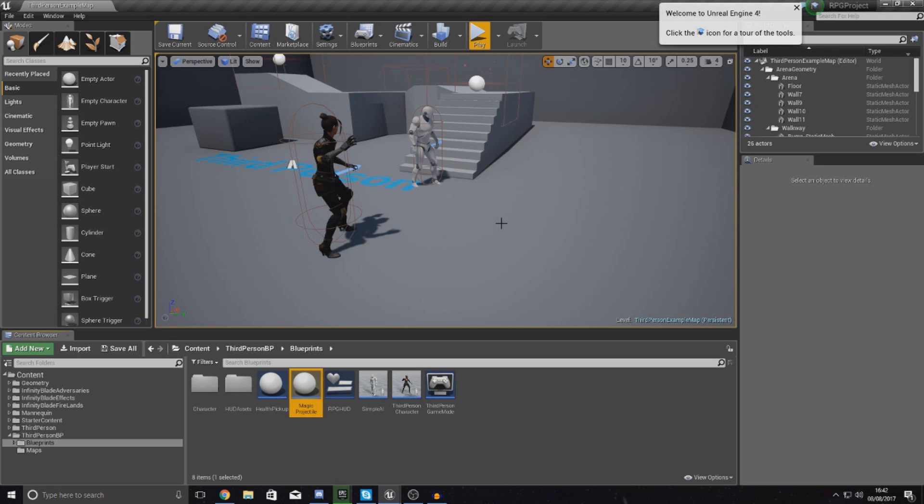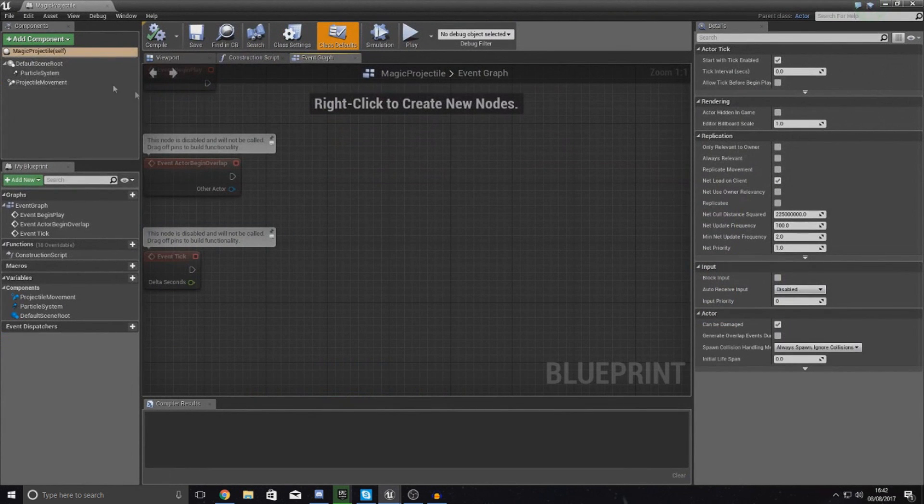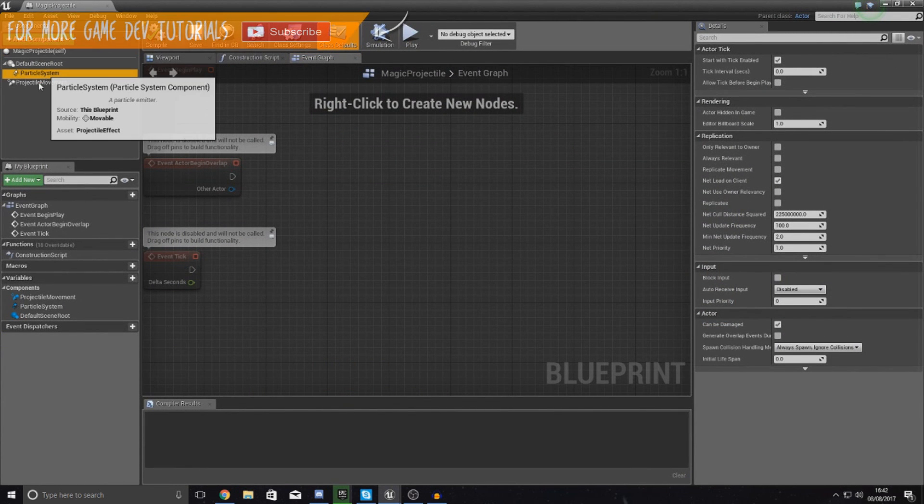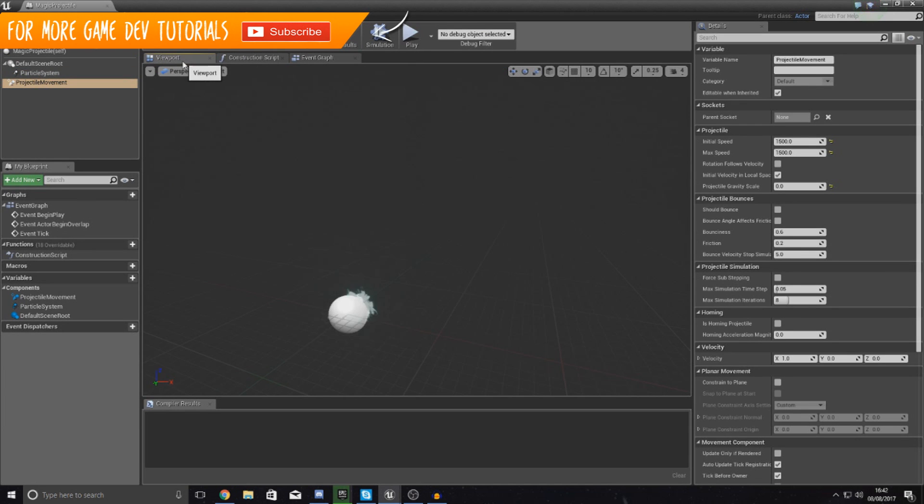I'm just going to give it a couple of seconds for this to load up. All you can see we've got at the moment is the particle system and also the projectile movement.